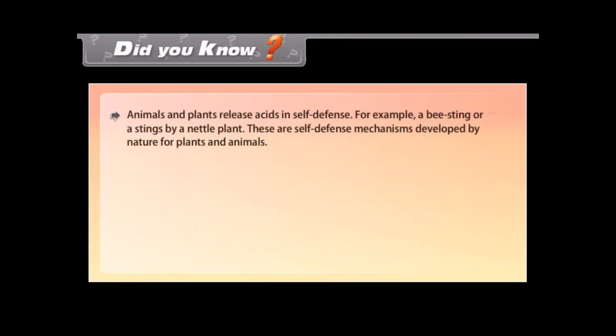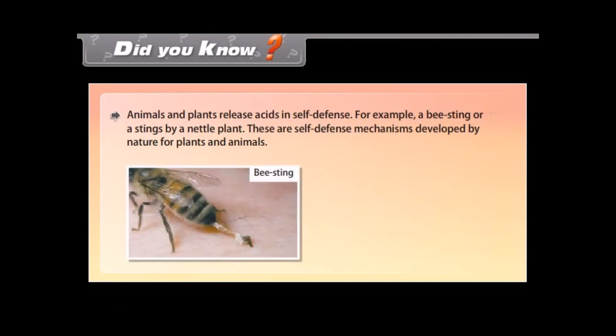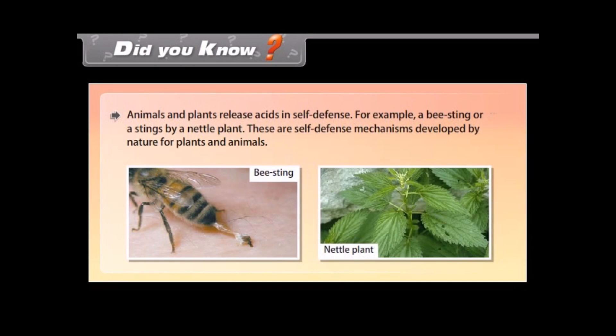Did you know? Animals and plants release acids in self-defense, for example, a bee sting or stings by a nettle plant. These are self-defense mechanisms developed by nature for plants and animals.